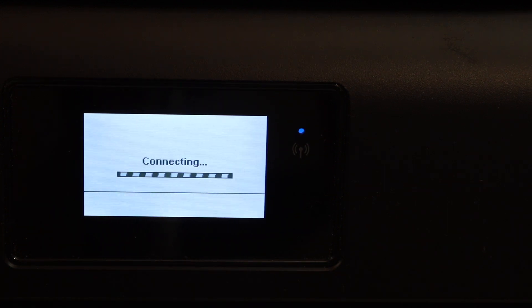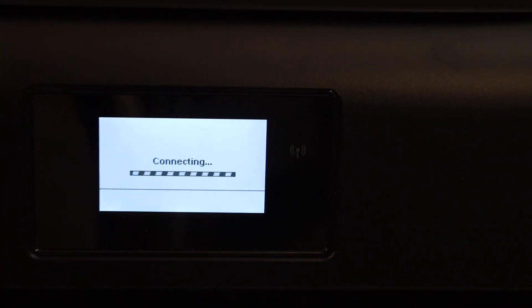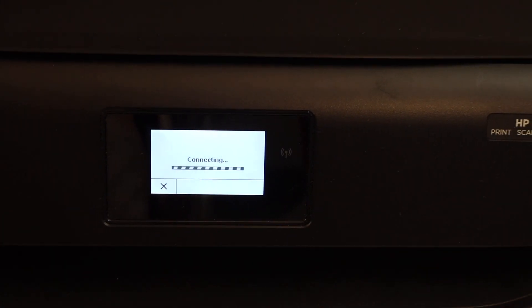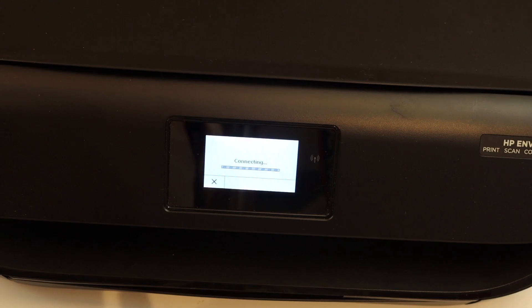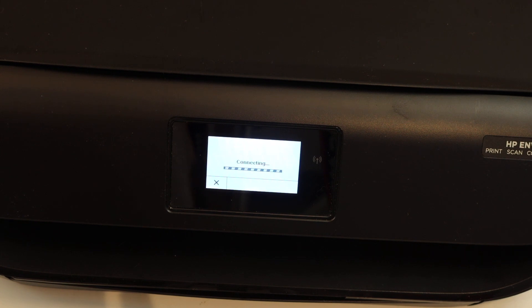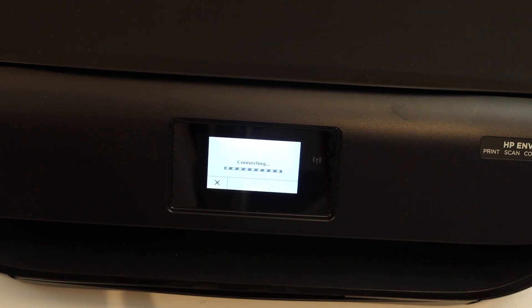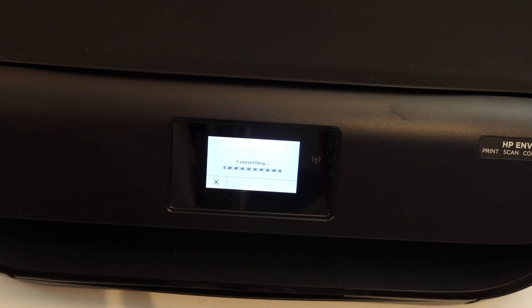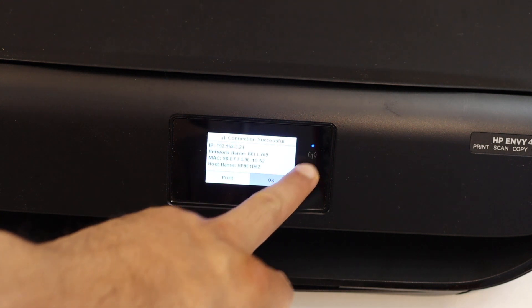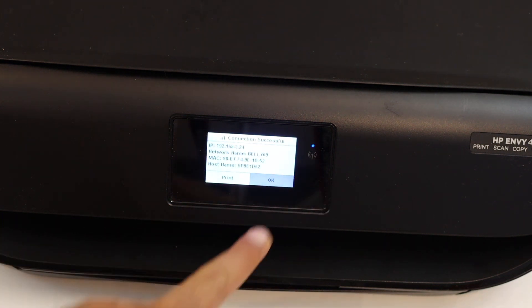You will see it started to connect. It is saying connecting. The blue light flashing on the printer's control panel will stay on once it is connected to the Wi-Fi network. The printer is connected to the Wi-Fi. The blue light is on.